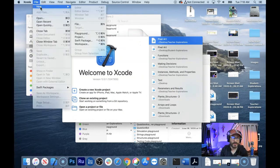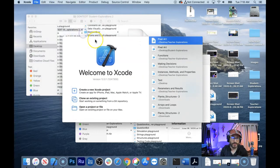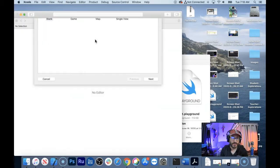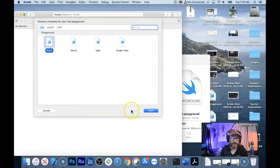Where'd it go? Well, it's file, new playground up here, and so that's how you create a new playground nowadays.